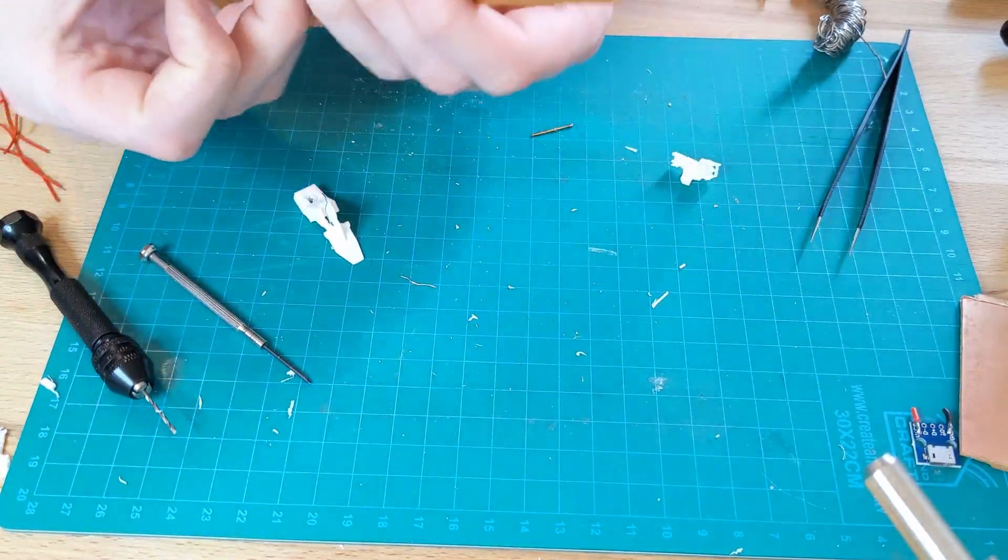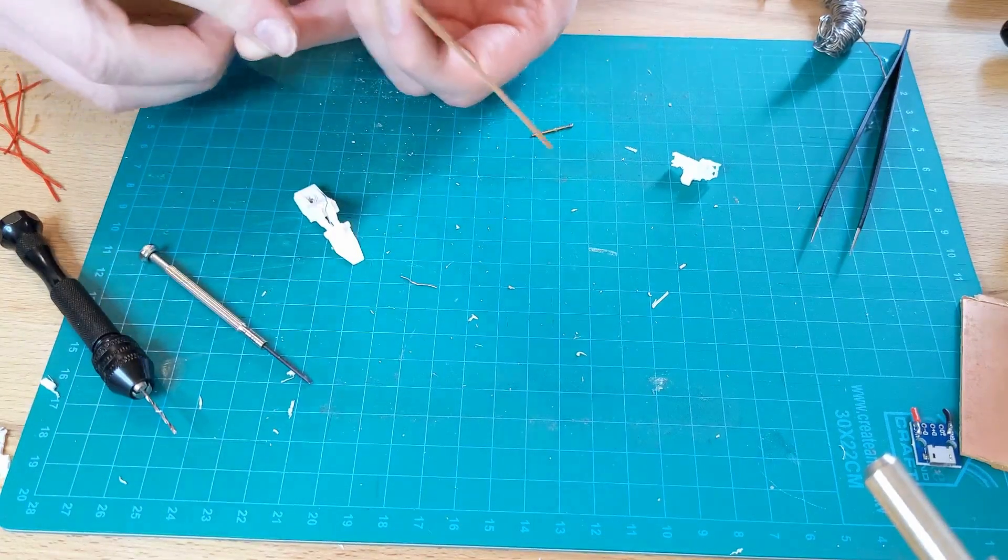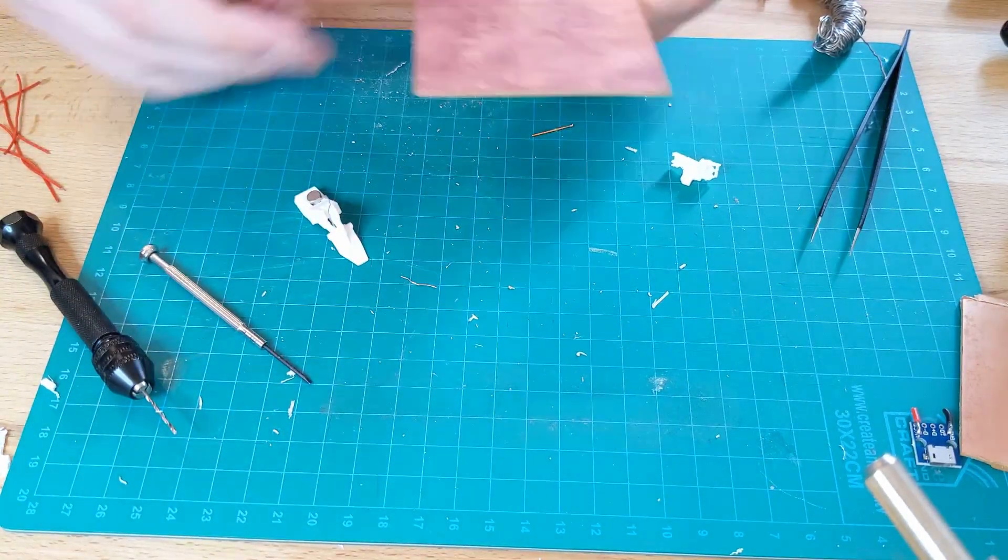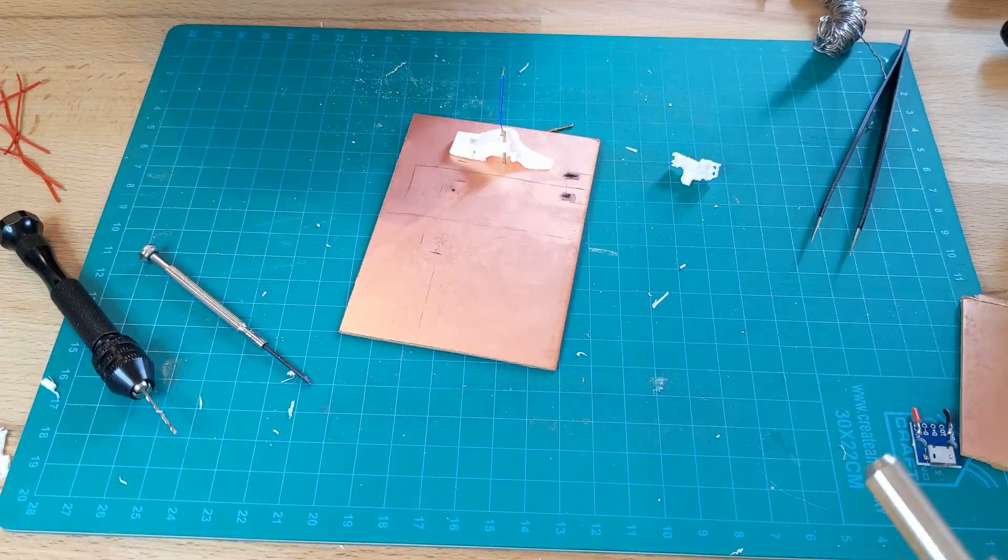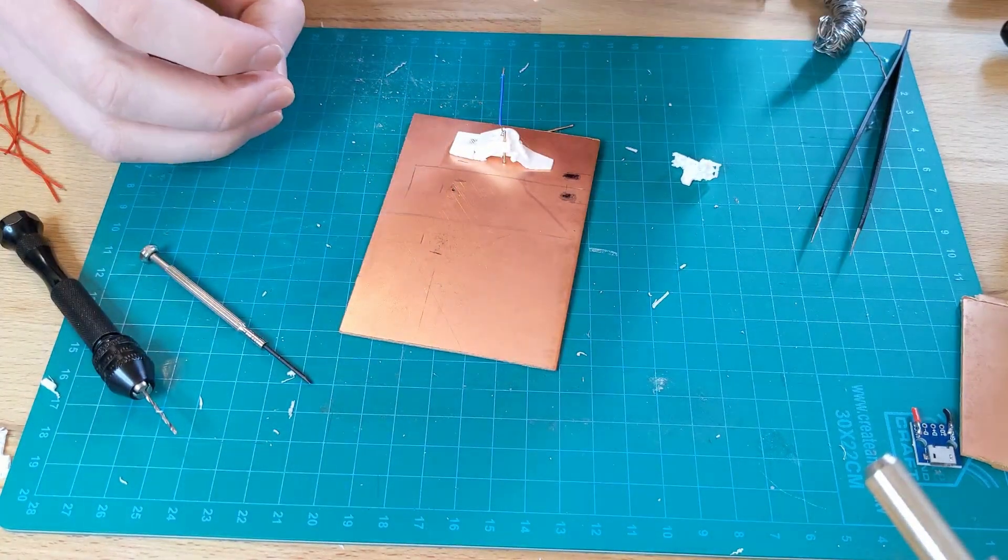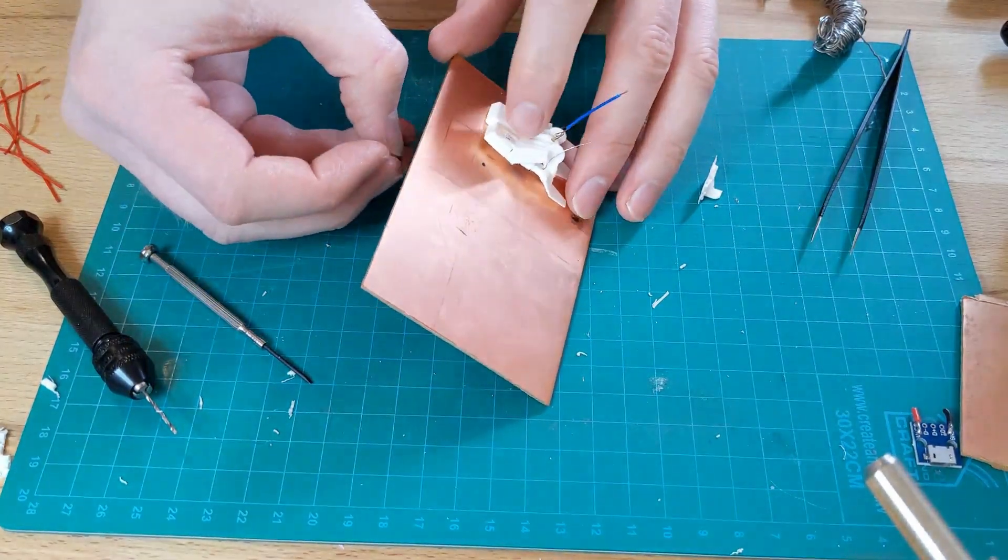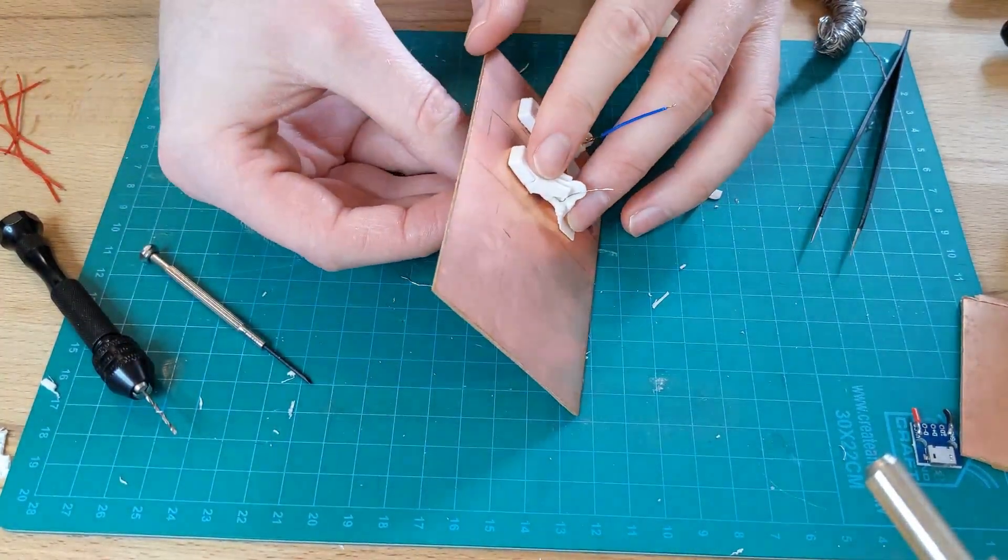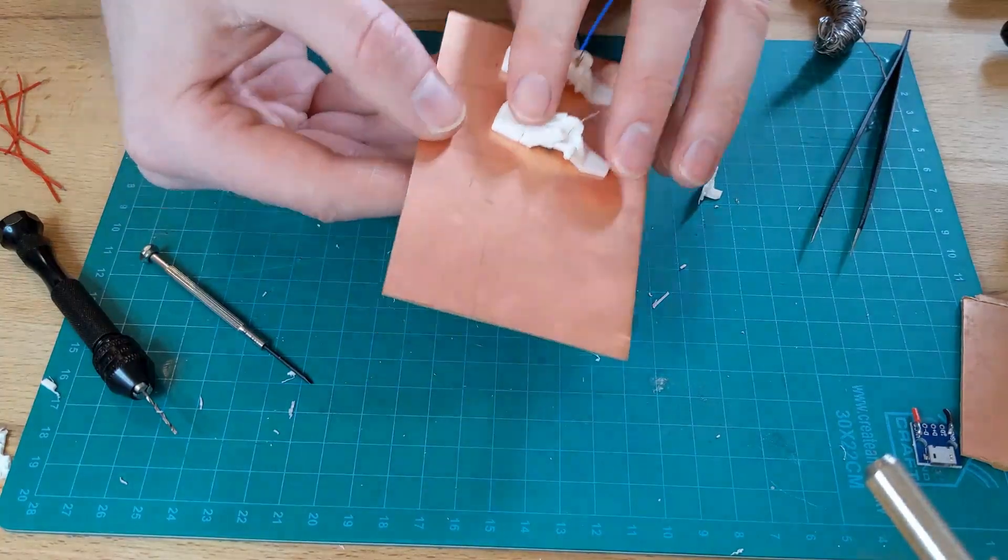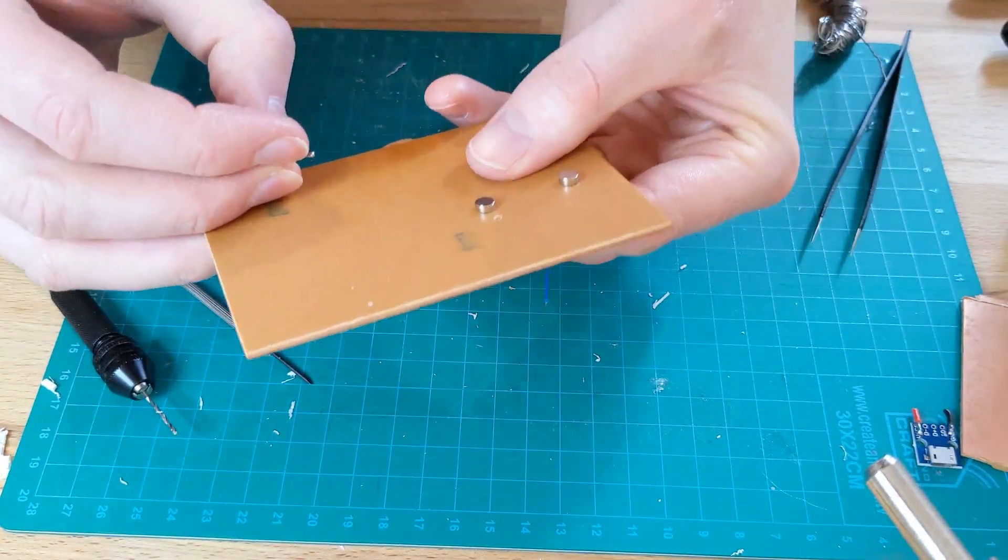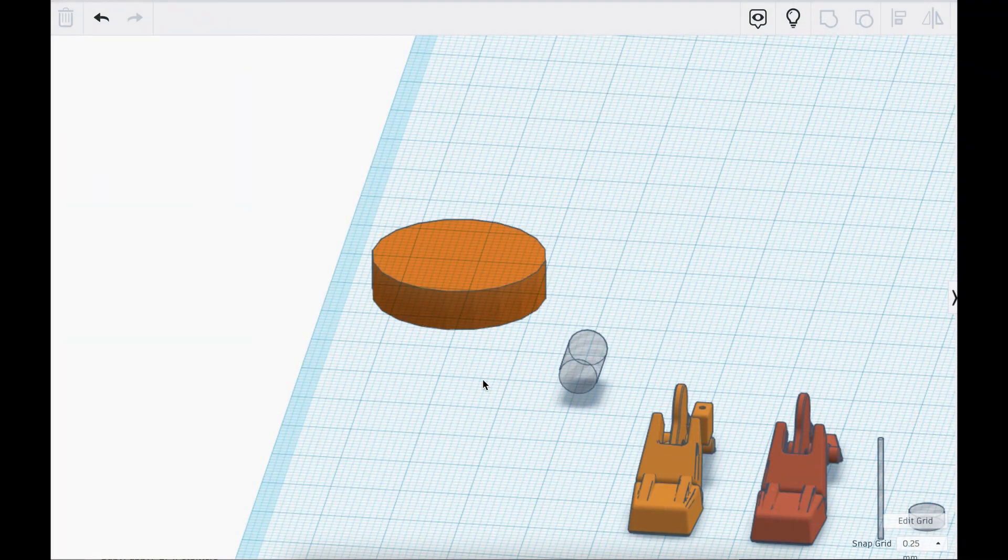Pogo pins are spring loaded and they're normally used to create temporary electrical connections for testing. In this case they worked really well, but I needed a way to keep the model in place and also help guide the connections to the right point, so I printed magnets in the feet, then glued magnets to the base to help the model snap into place. After that test it was time to start the build.